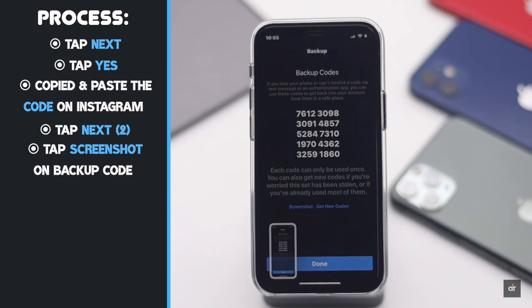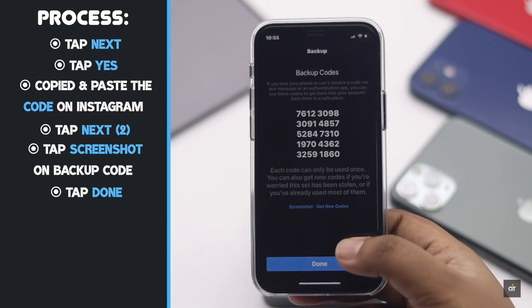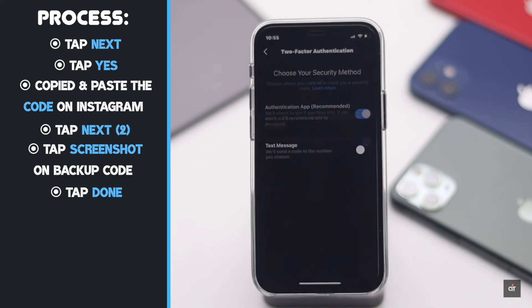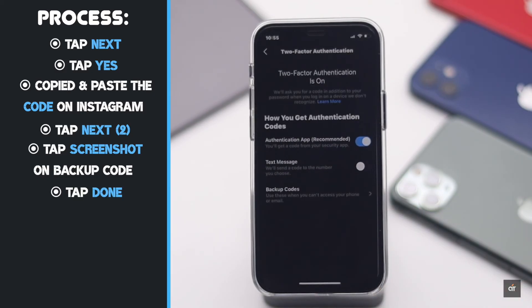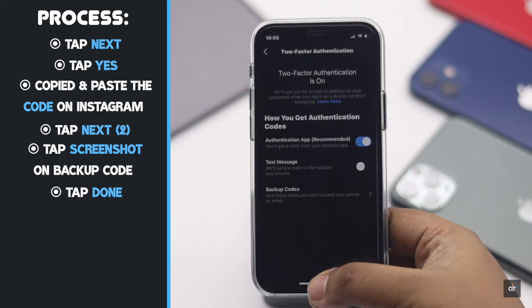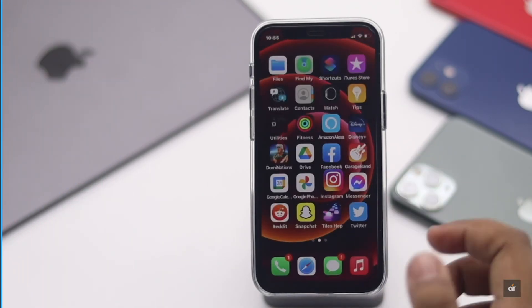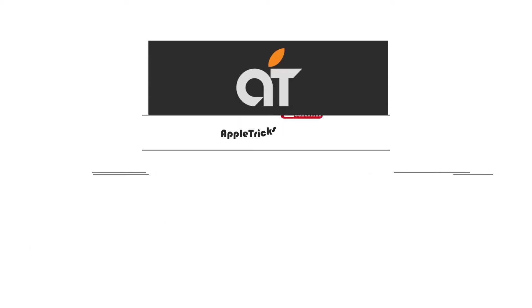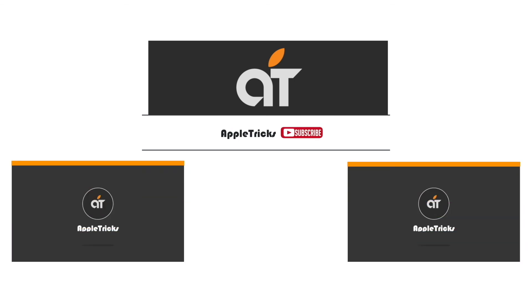You will get some backup codes — make sure to take a screenshot, as these will be helpful to get back your account if you can't get a verification code from text or the authentication app. Tap Done and you're all set. This is the way you can set up the Google Authenticator app for iPhone.